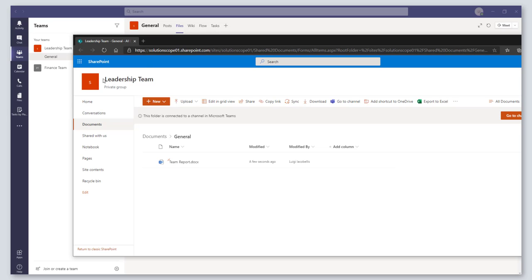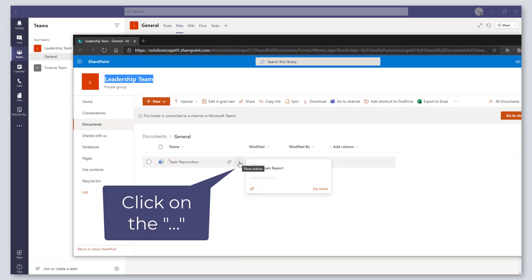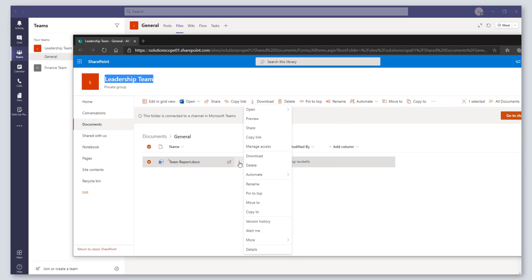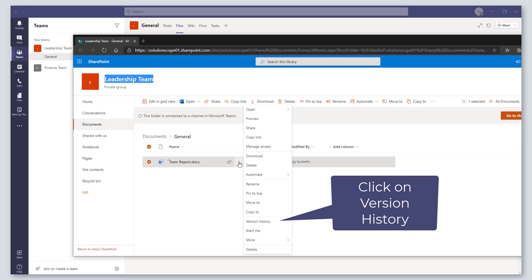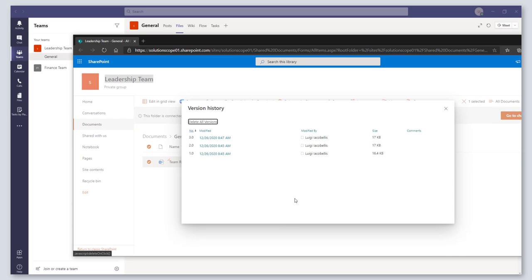And so you can see here I'm in my leadership team. I'm in my general channel and there is my team report. And if I click on the three dots here and I click on version history, this is going to show me all of the history of this file.